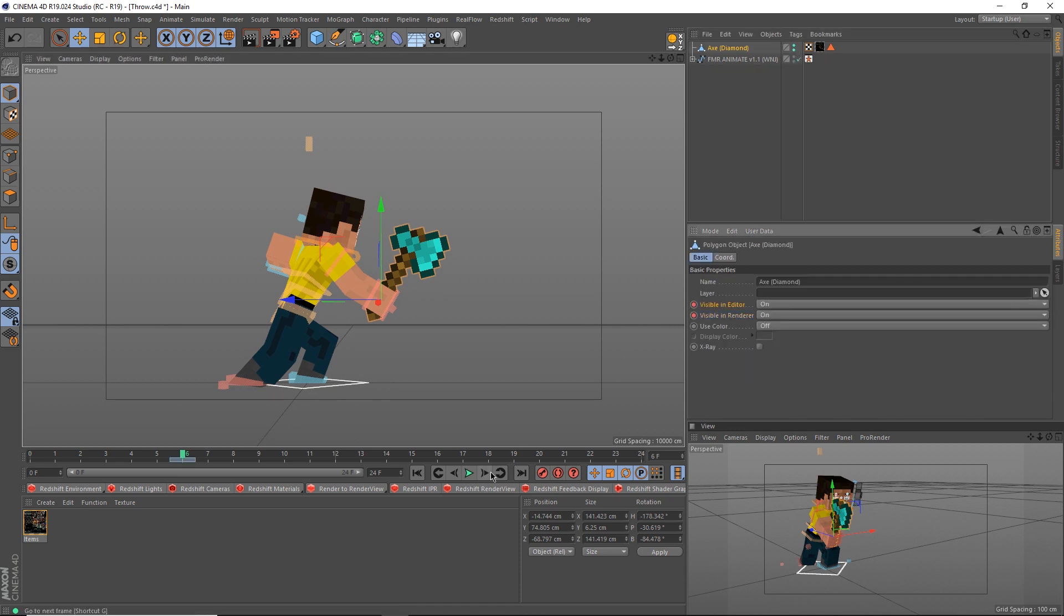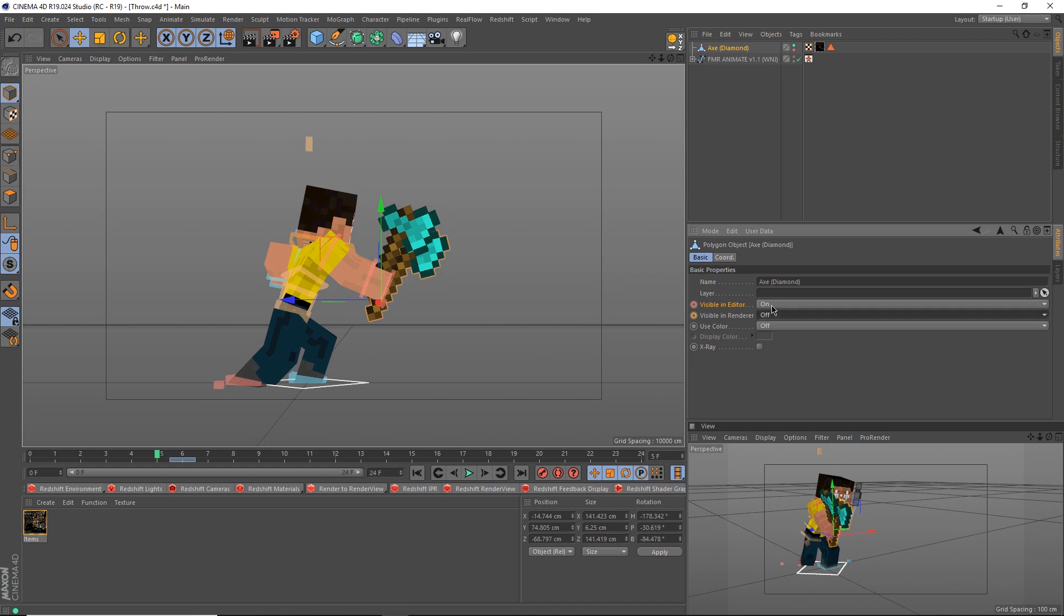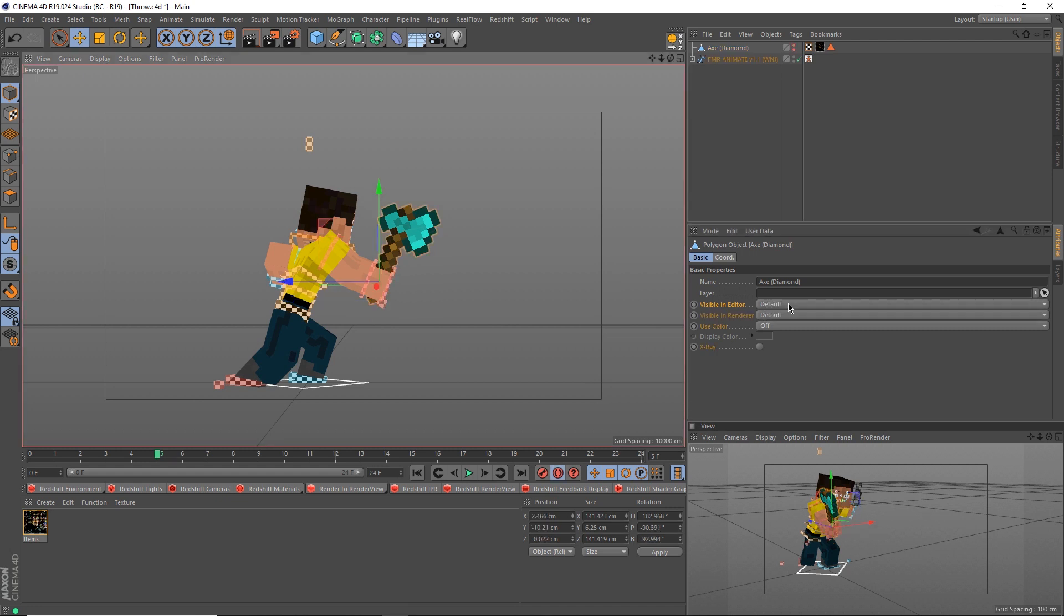On frame 6, we'll make the thrown axe visible. On frame 5, we'll make it invisible. And same for the axe parented to his arm. Now,